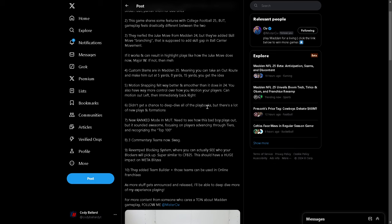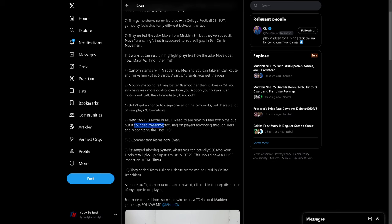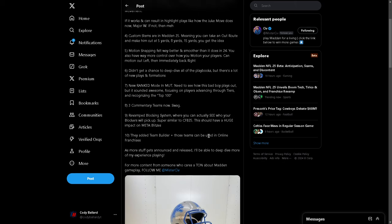New ranked mode in Ultimate Team. Need to see how this bad boy plays out. Okay, so this is what he was saying here. He's not saying it's bad. He's just saying he needs to see how it plays out. But, and this is what I would agree with him, sounded awesome. Sounded awesome. Focusing on players advancing through tiers and recognizing them as top 100. Really nice. Three commentary teams. That's cool.